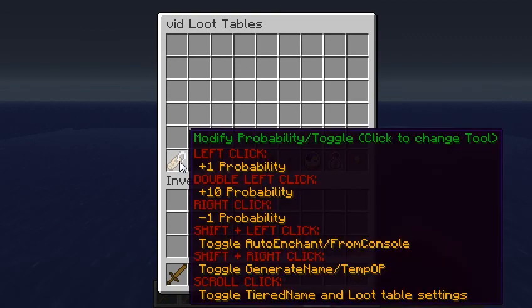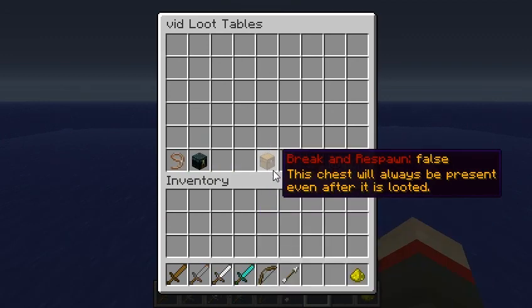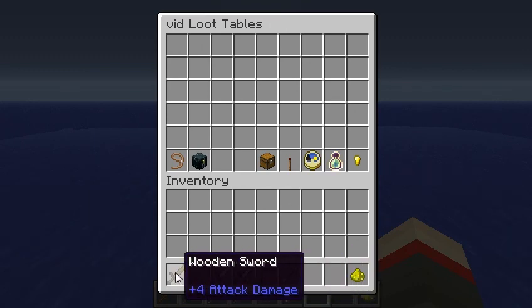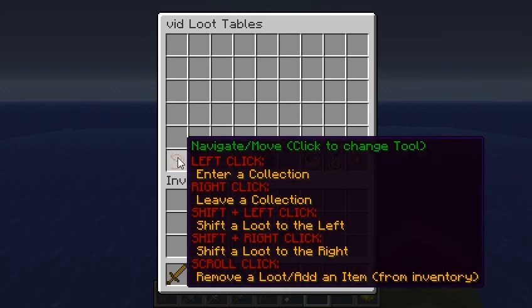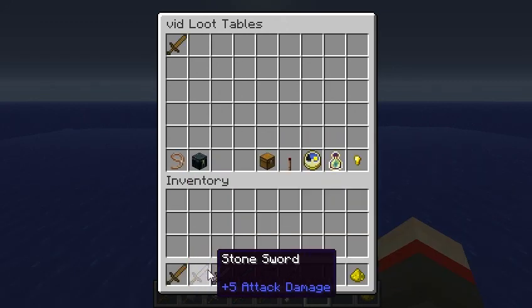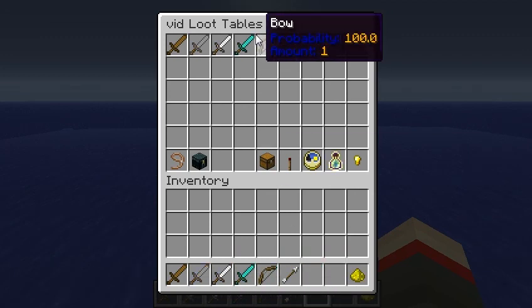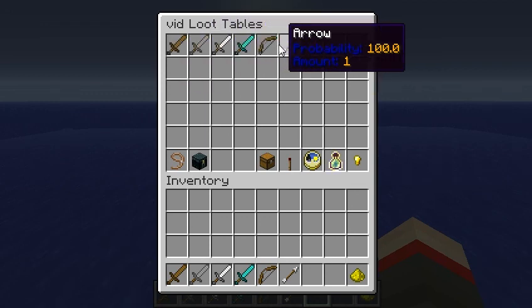That shows you how to modify those simple settings. But what you're mainly going to do is set up your actual loot that you get. I have items down here. We'll use the Navigate Move tool, and at the bottom there, scroll click to add an item from the inventory. Scroll clicking adds all of these — they all set at default: probability 100%, and you get an amount of one.